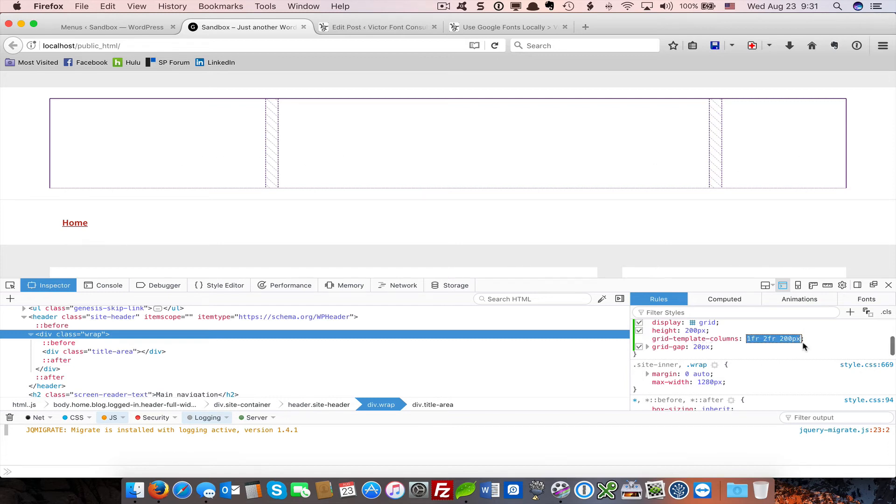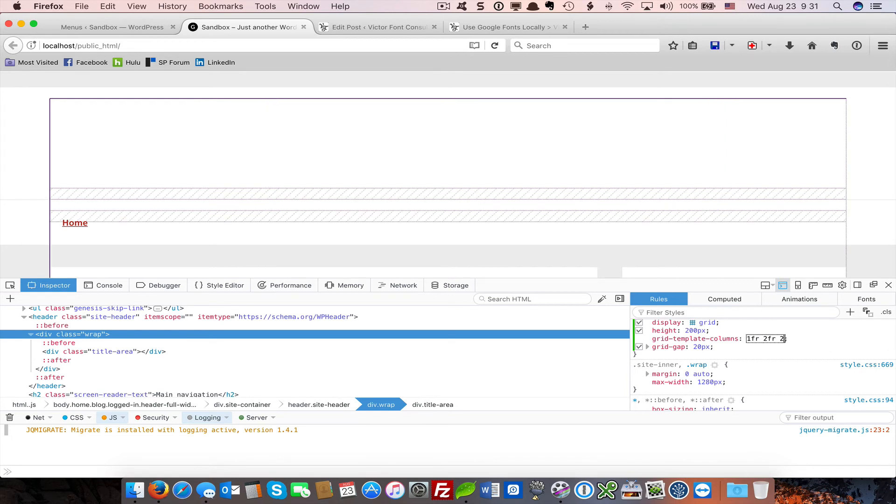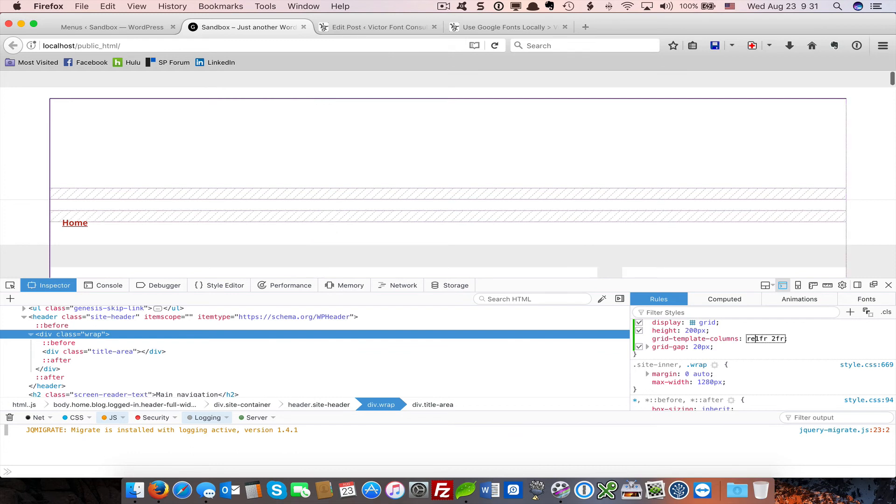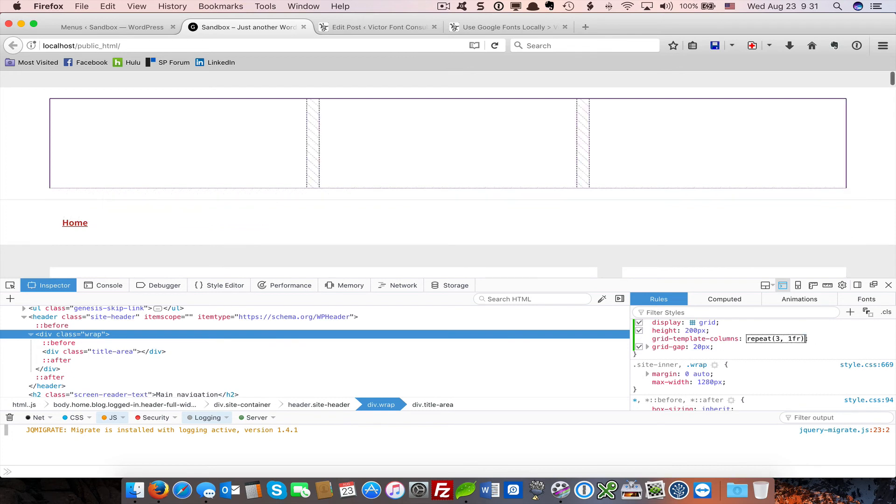There's actually a slightly easier notation to use for creating equal-sized spaces. Let's say I want to create three equal-sized spaces in my grid. I use repeat, three, and I make it one fraction each. And now I have three equal-sized spaces.